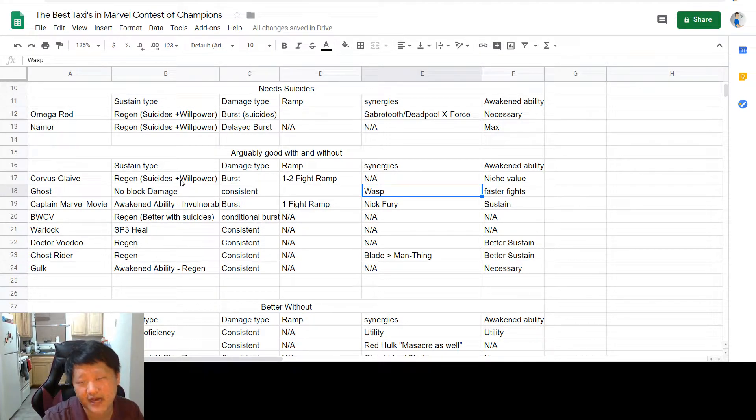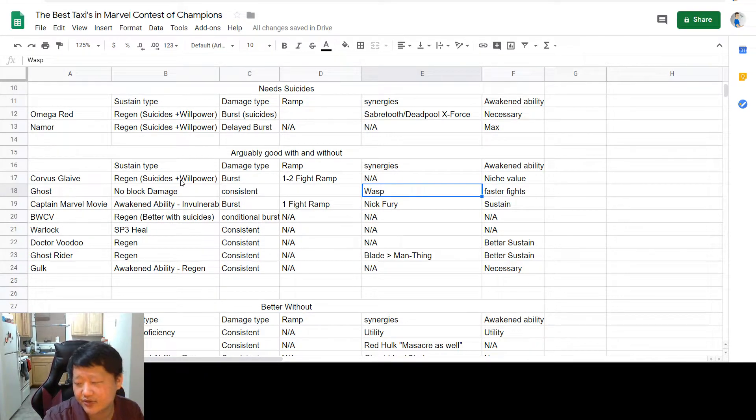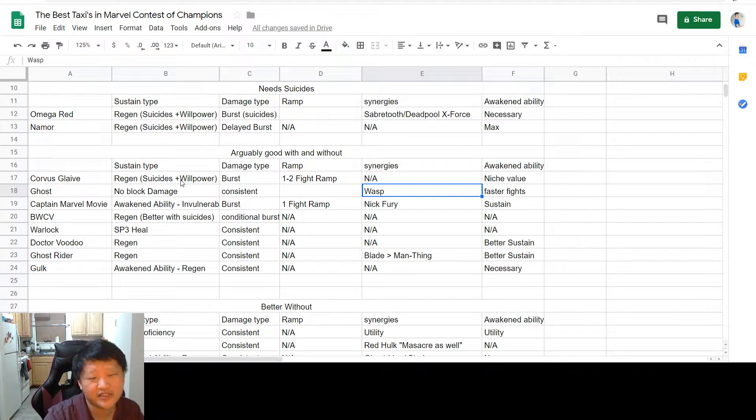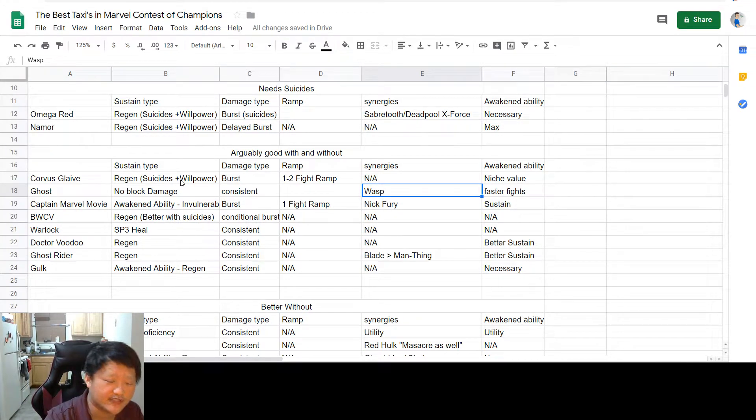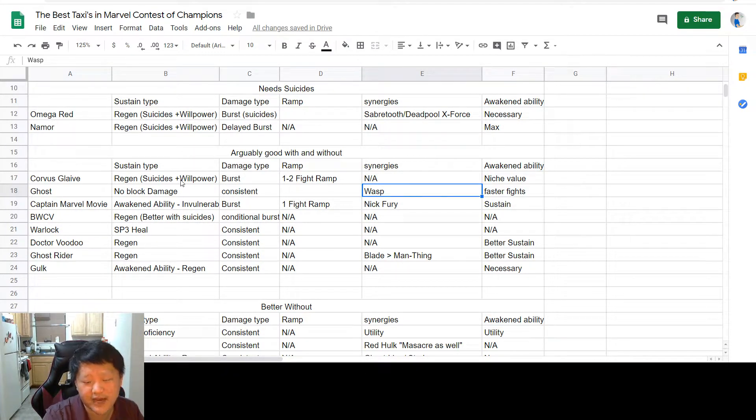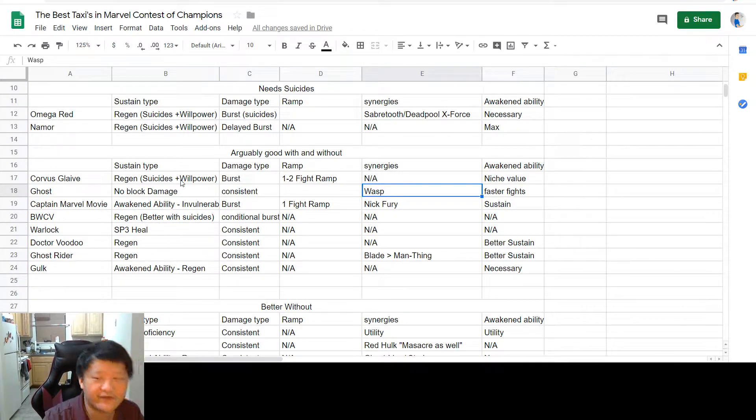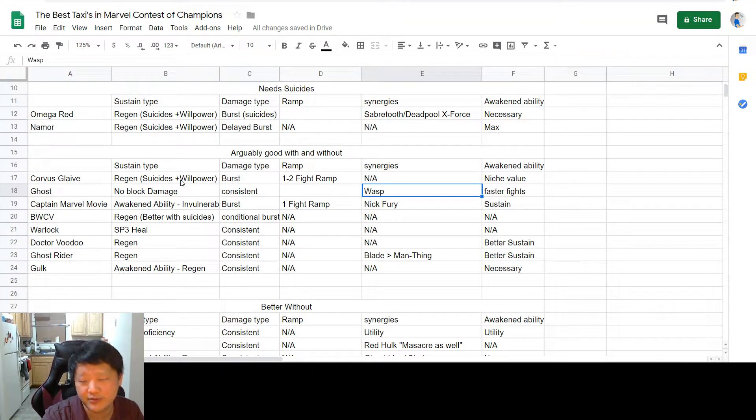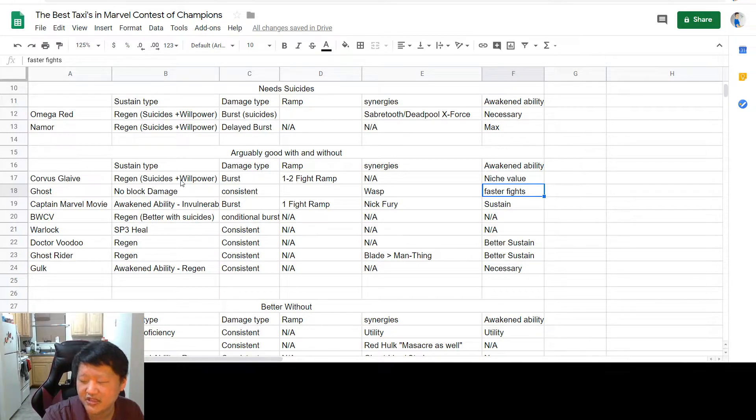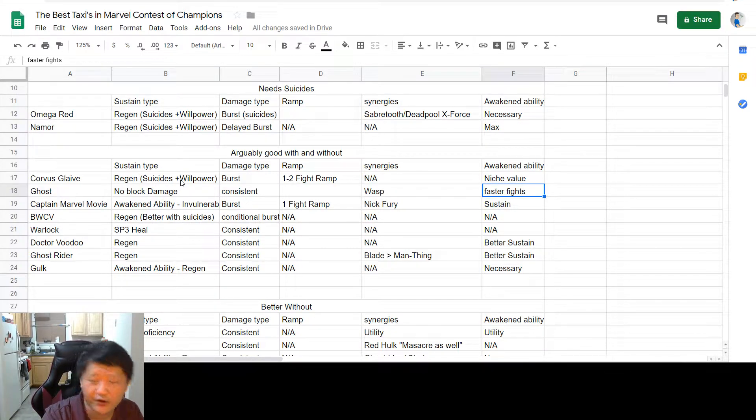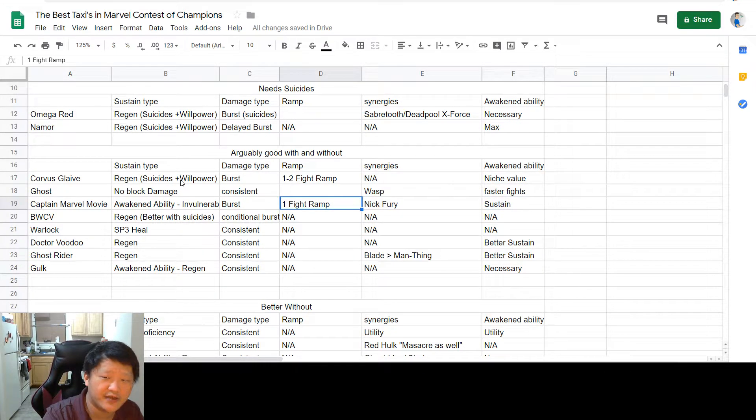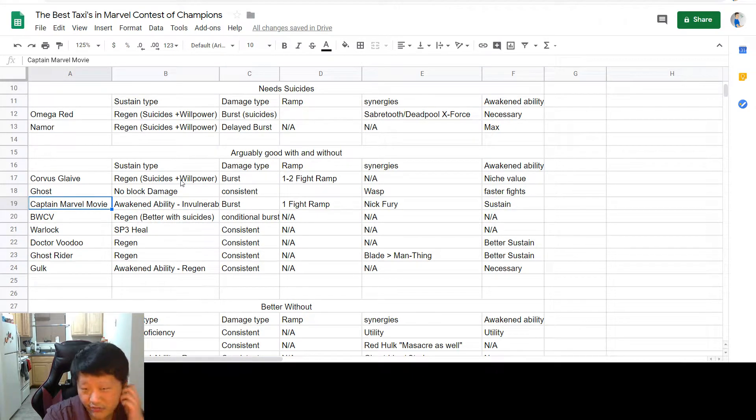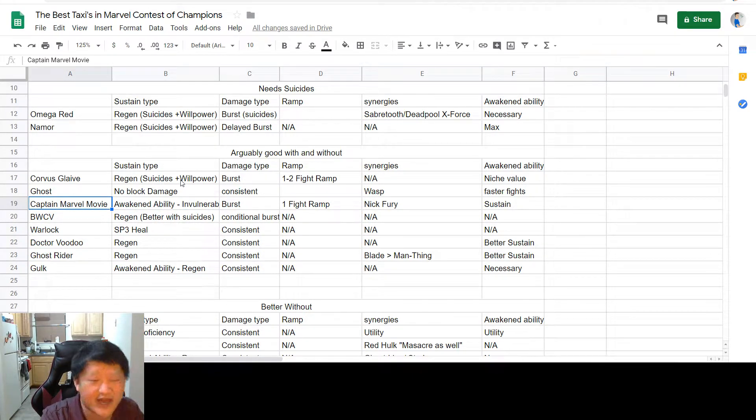I find that when you're using her as a taxi, I think you really want to run Wasp synergy. As someone who uses Ghost without Wasp synergy, it's fine when you're using her to counter a specific champion or you're using her a handful of times. But when you're using her for literally every fight, it's just better to slap in Wasp synergy and let yourself have a better time. Her awakened ability is going to make your fights a lot faster and arguably makes her way better of a taxi.